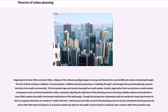Beginning in the late 1950s and early 1960s, critiques of the rational paradigm began to emerge and formed into several different schools of planning thought. The first of these schools is Lindblom's incrementalism. Lindblom described planning as muddling through and thought that practical planning required decisions to be made incrementally. This incremental approach meant choosing from a small number of policy approaches that have only a small number of consequences and are firmly bounded by reality, constantly adjusting the objectives of the planning process and using multiple analyses and evaluations. Though this perspective could be considered a large step forward in recognizing multiple public interests, in practice it would only allow for the public to be involved in a minimal, more reactive rather than proactive way.